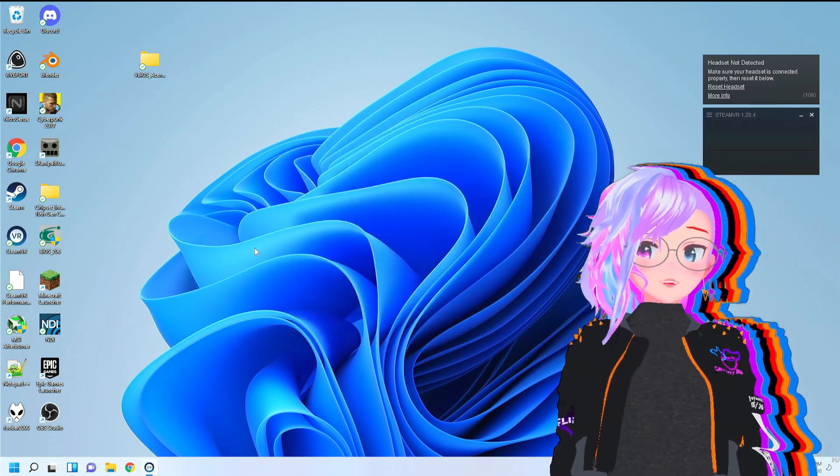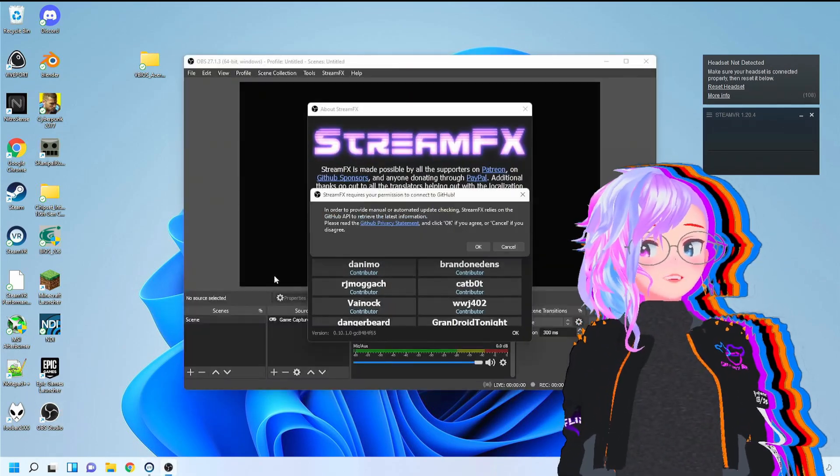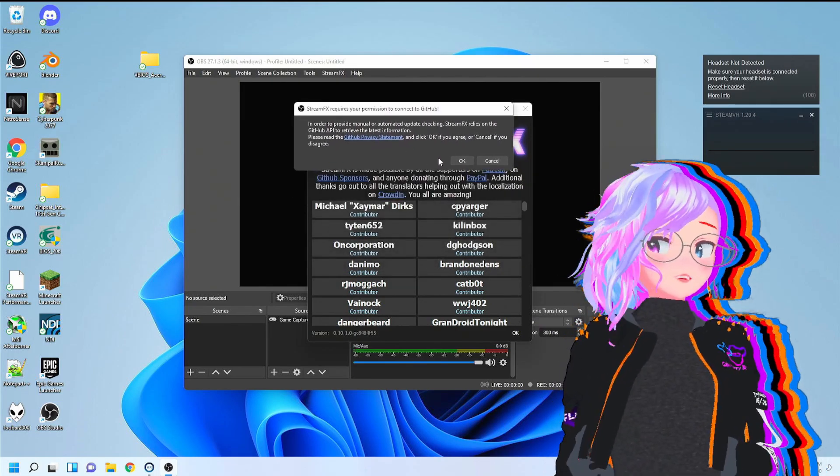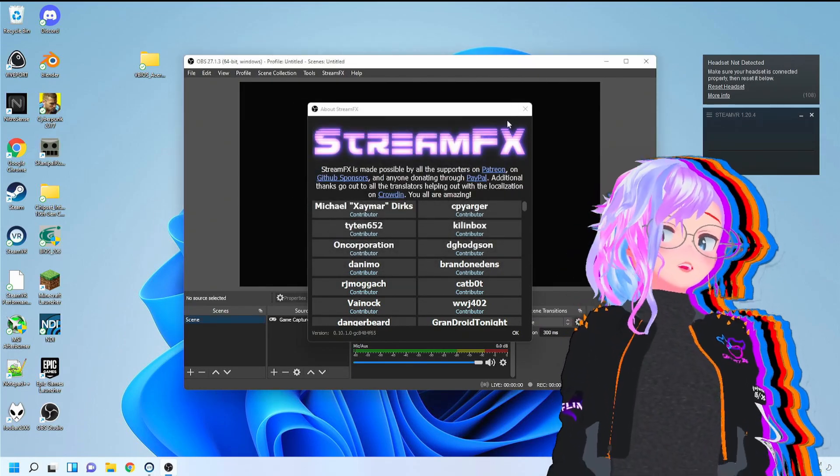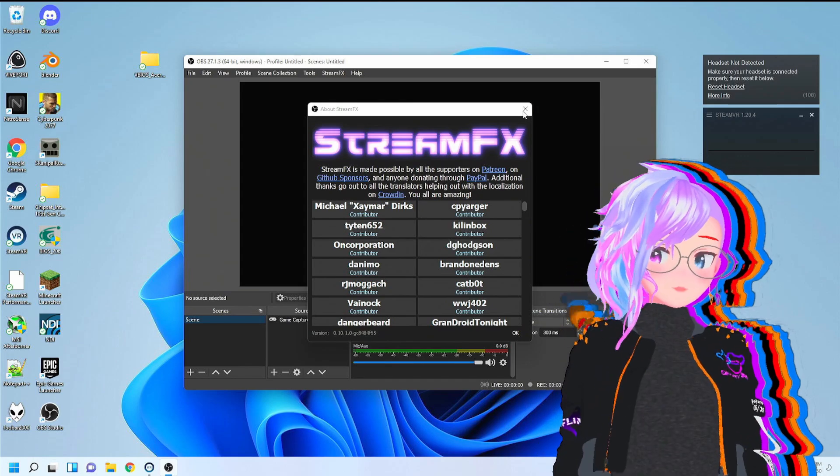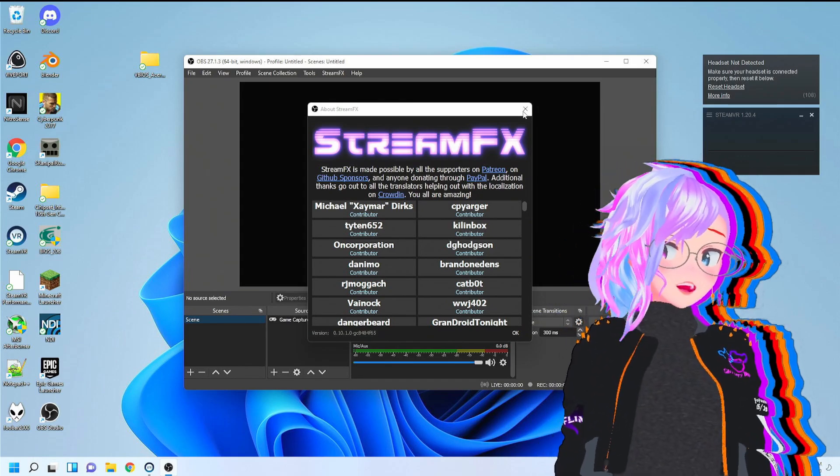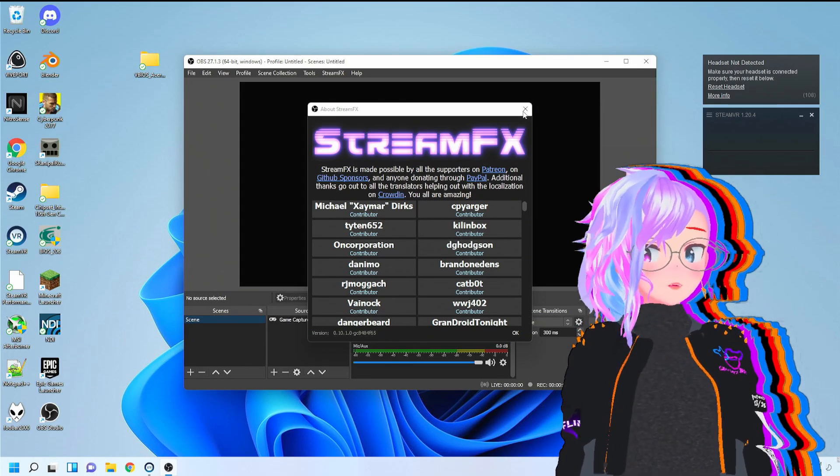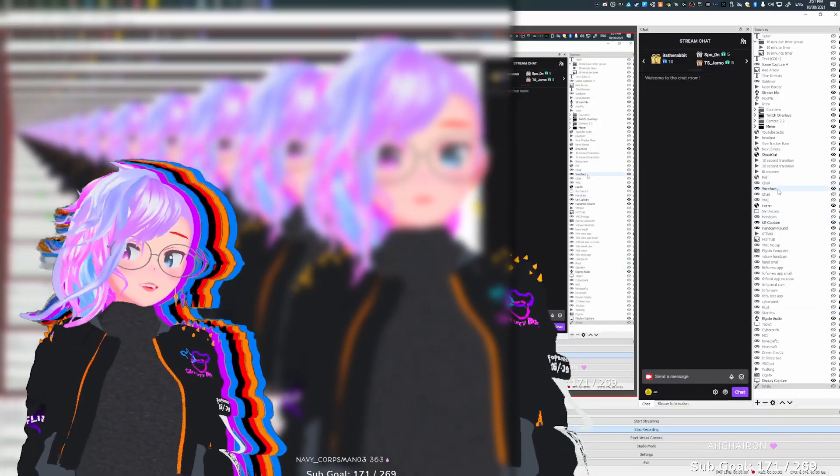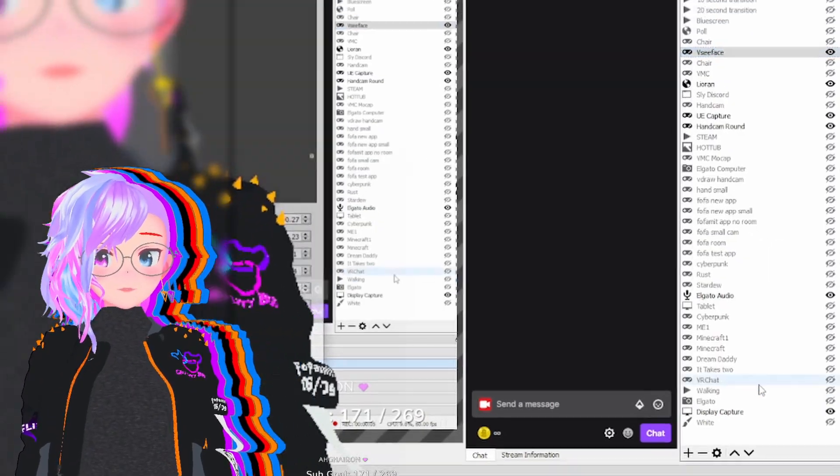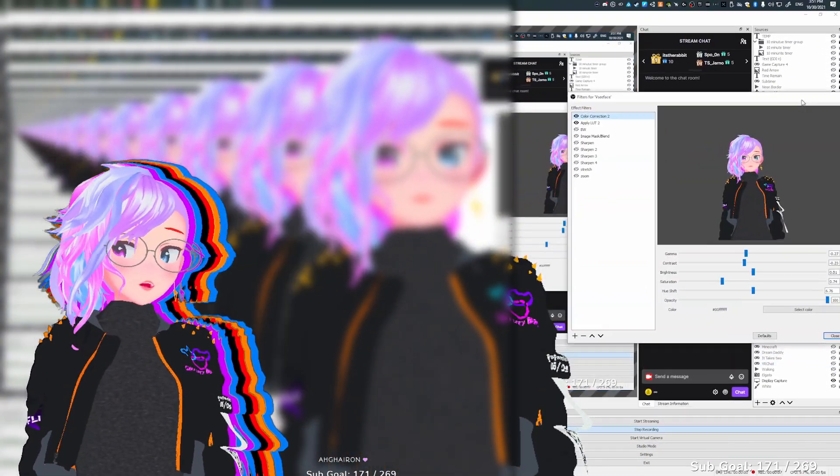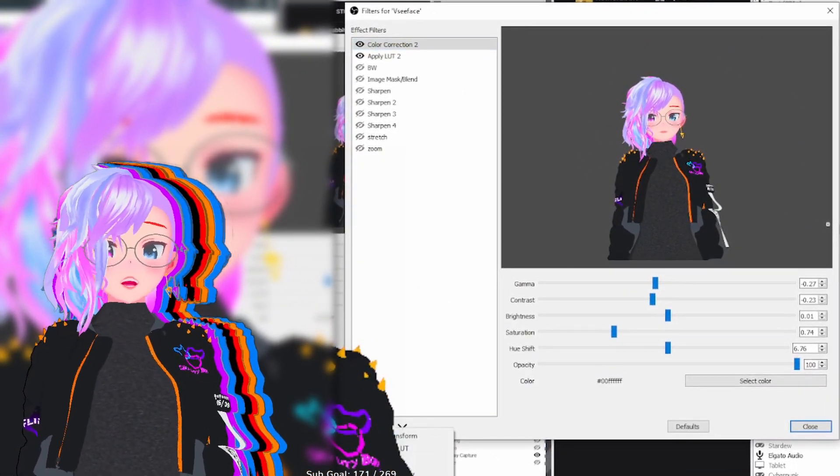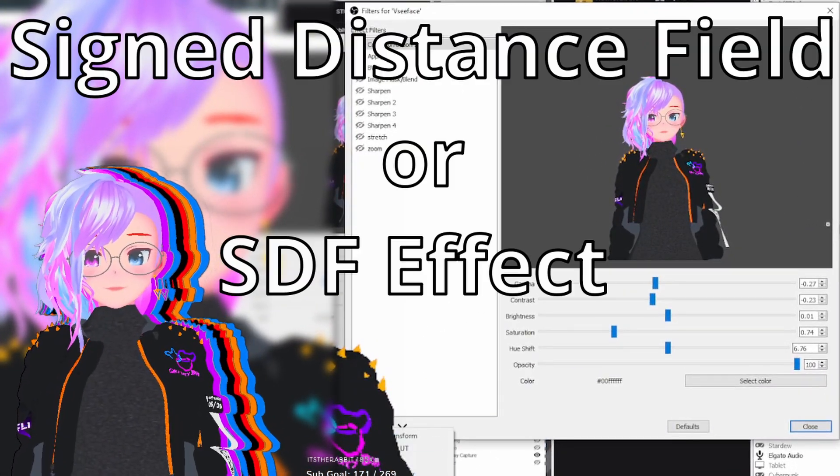Now that you have OBS open, if everything installed properly, you should have a welcome screen like this. This will work for any VTubing application that you're using as long as you're somehow able to get rid of the background. So now that you have StreamFX installed, what you're going to do is you're going to right-click the source and go to filters. And in your filters, you're going to go down and you're going to press the plus sign under the effects filter, just like you're seeing on the screen.